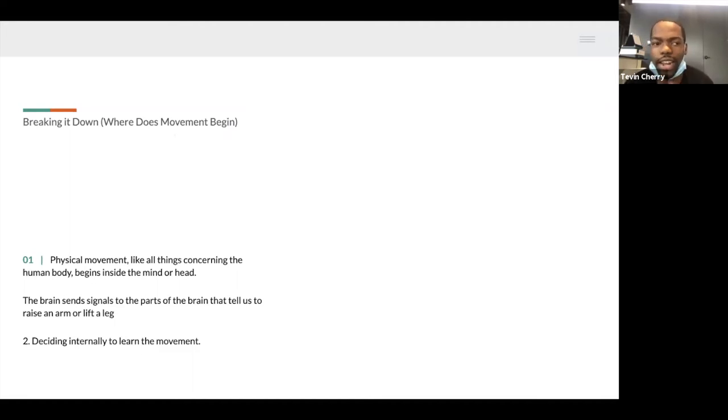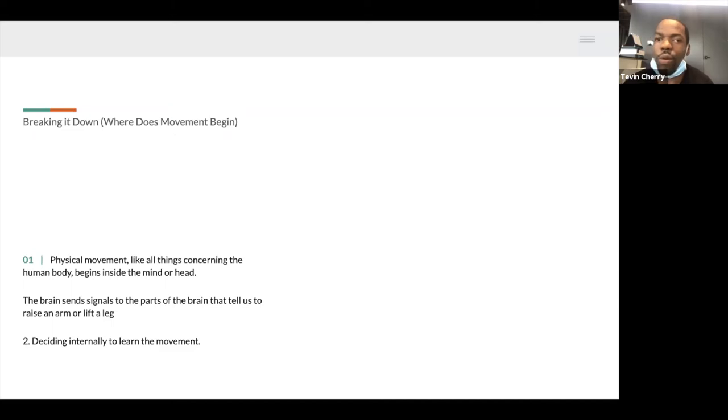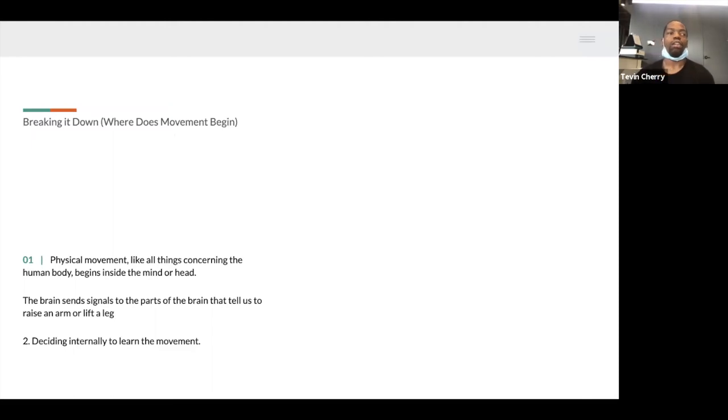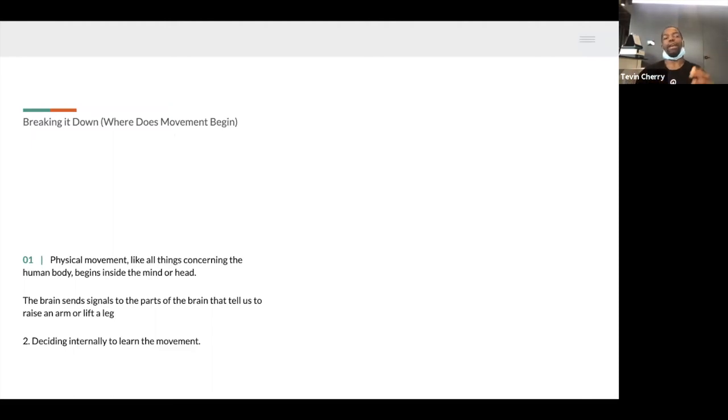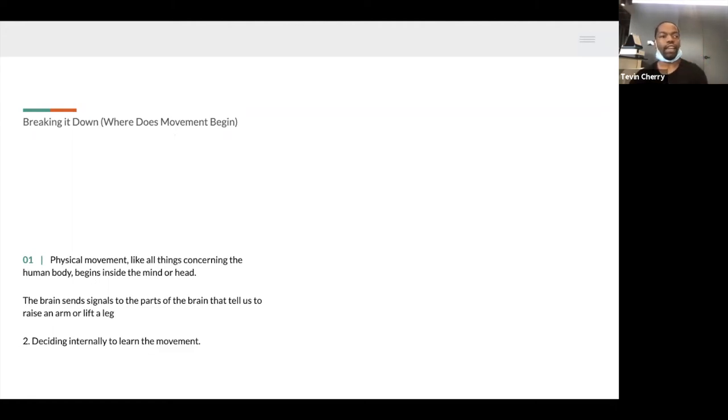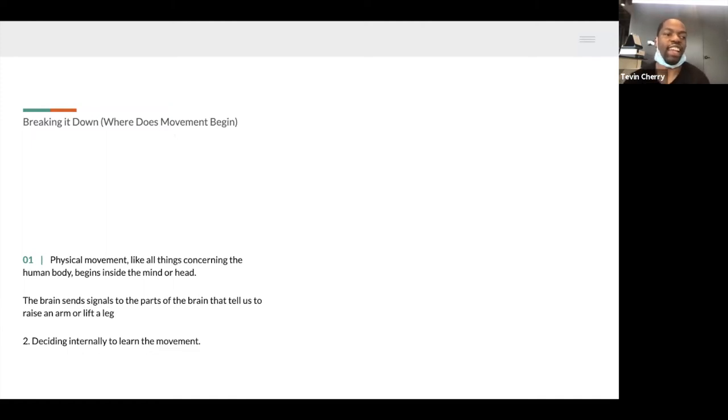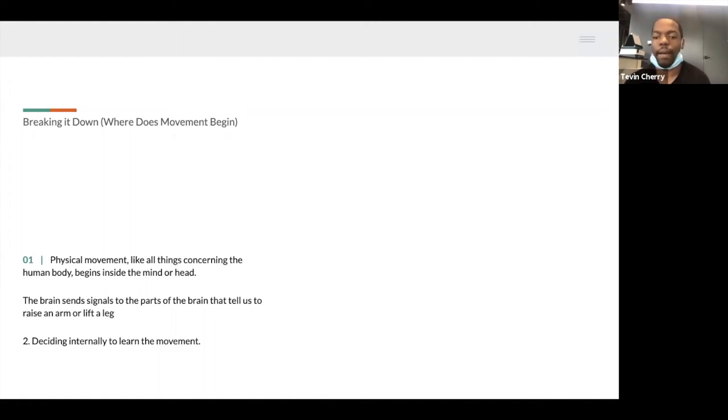I want to break it down and explain where movement begins. We have physical movement, where all things consider in the body. You move your head, you pick up your leg. The brain sends signals to the parts of the brain that tell us to raise an arm or lift a leg, deciding internally to learn the movement.